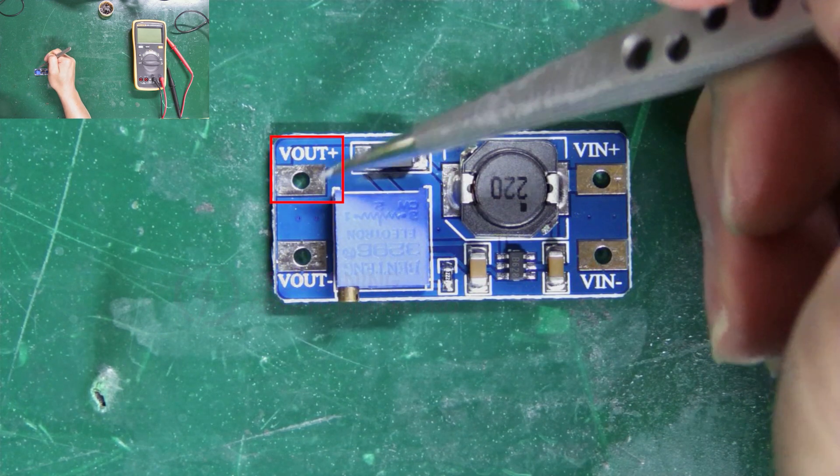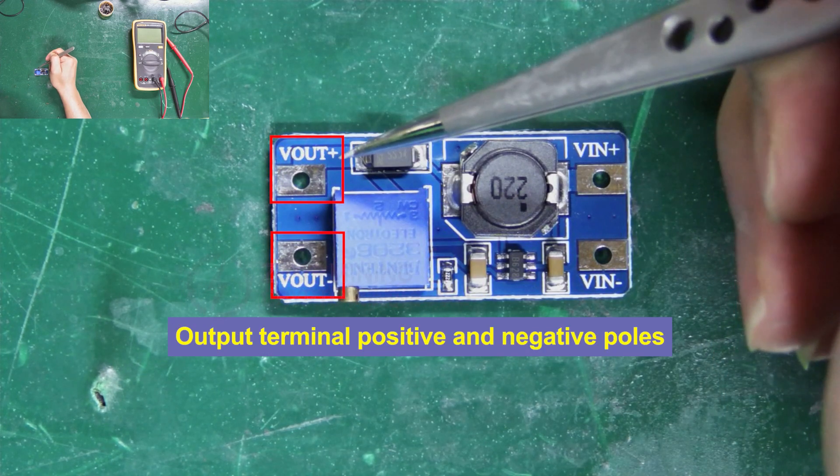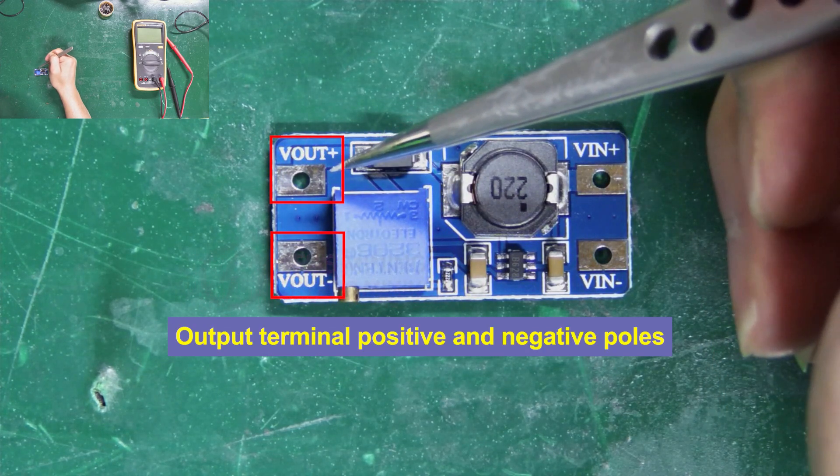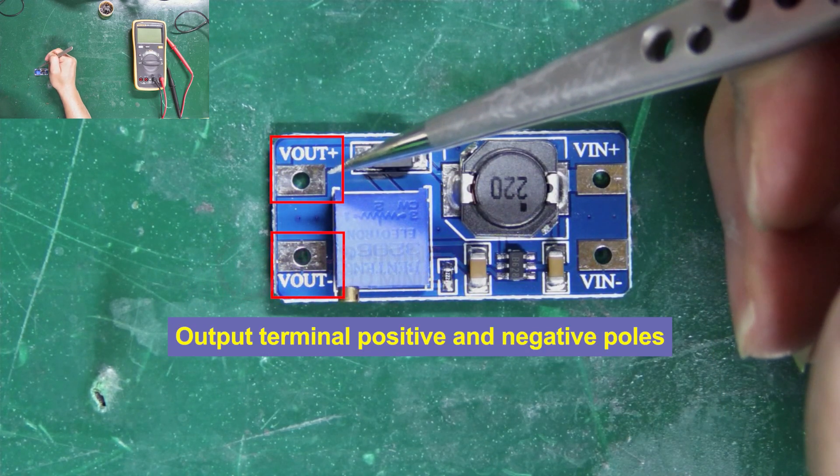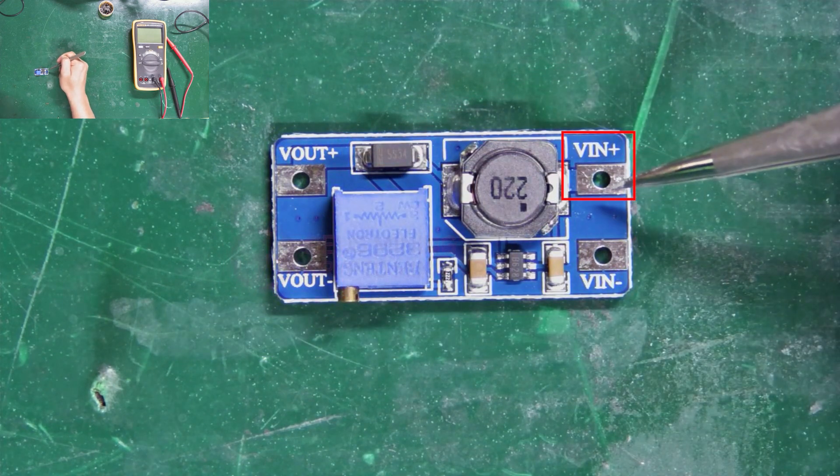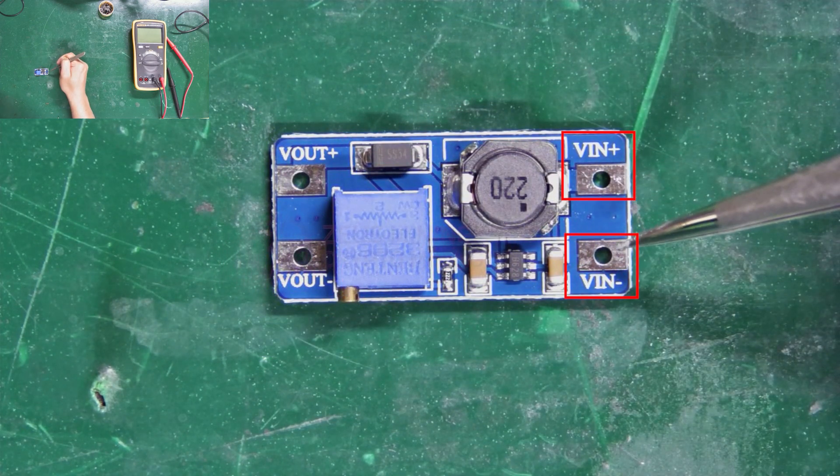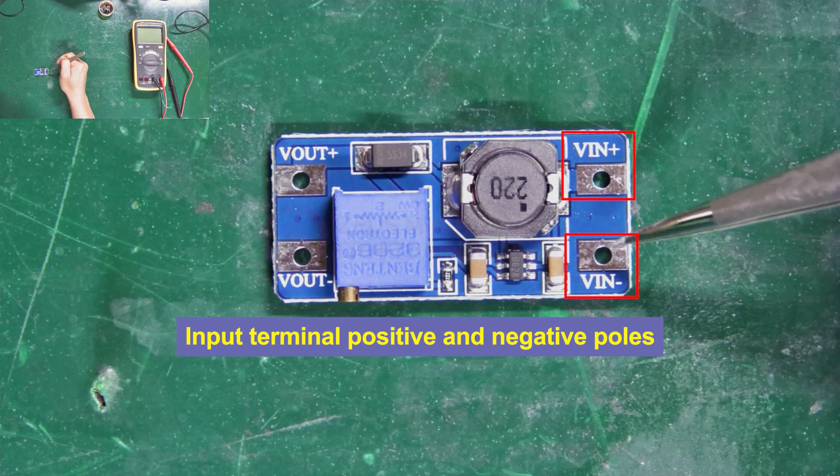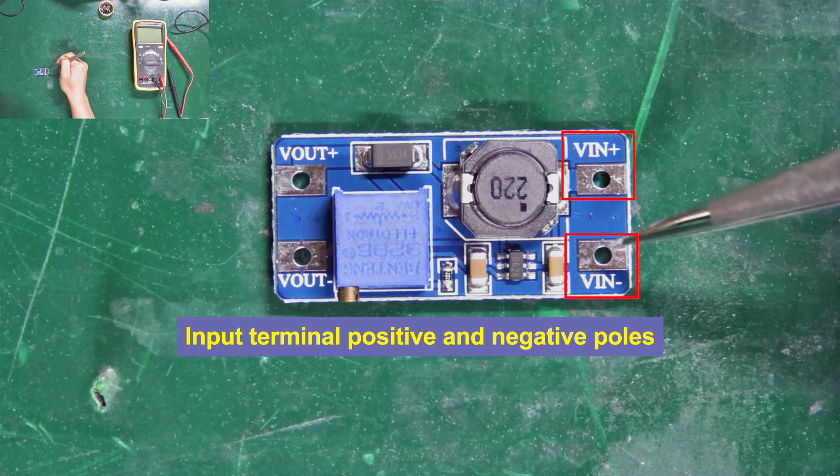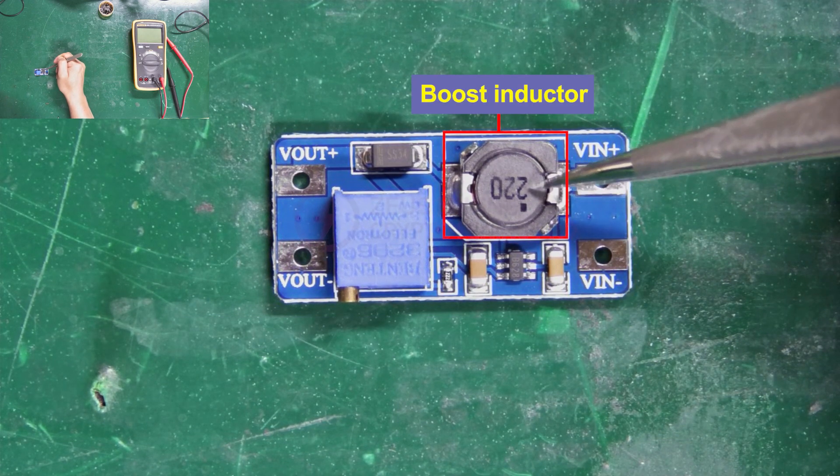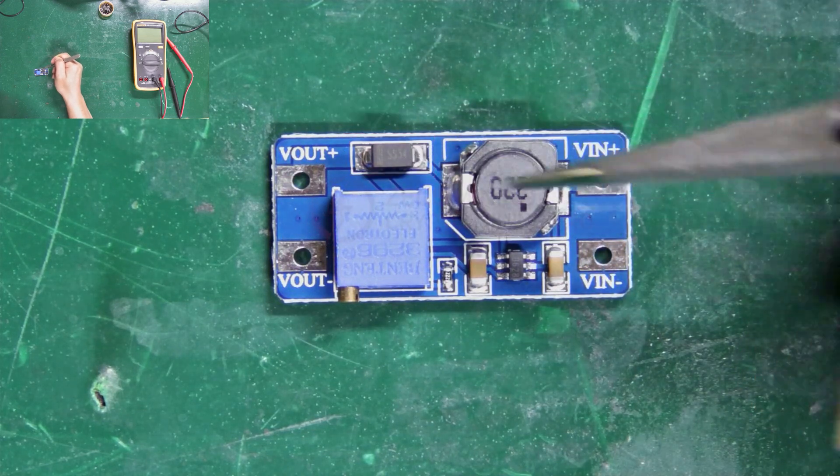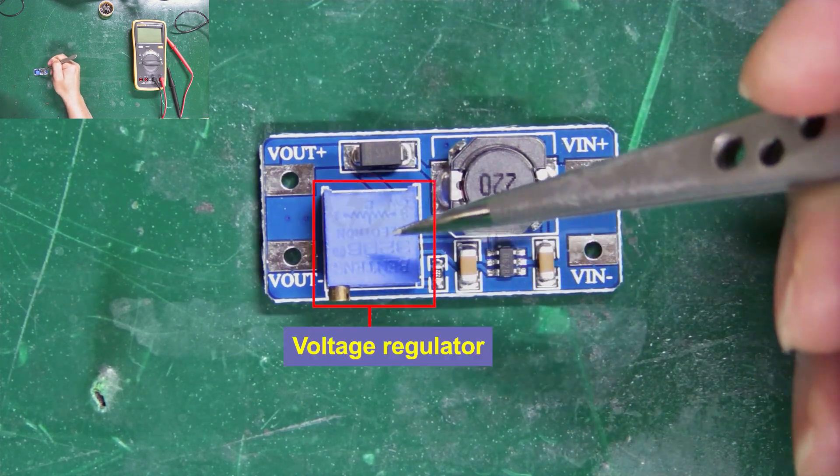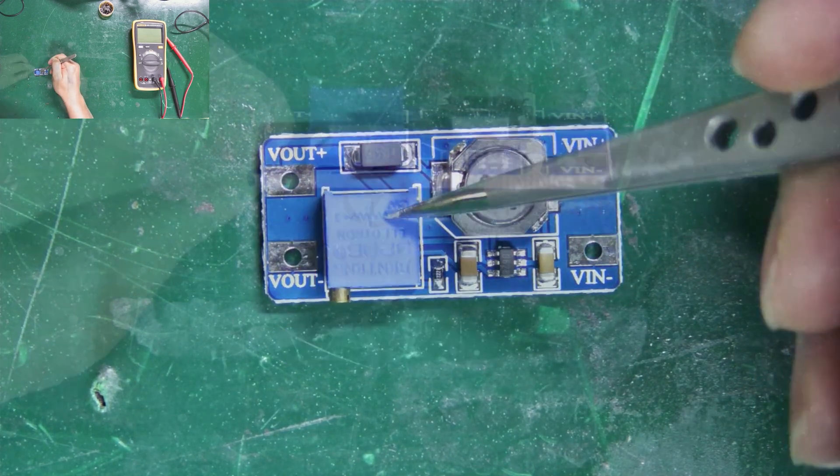Vout plus and Vout minus are the positive and negative poles of the output terminal of the module respectively. VIN plus and VIN minus are respectively the positive and negative poles of the input. This is the boost inductor, diode, boost chip, and it's the voltage regulator.